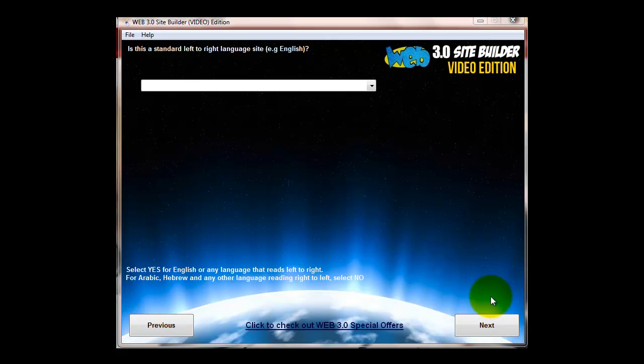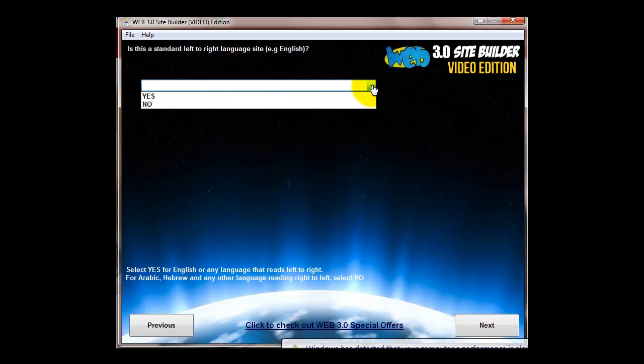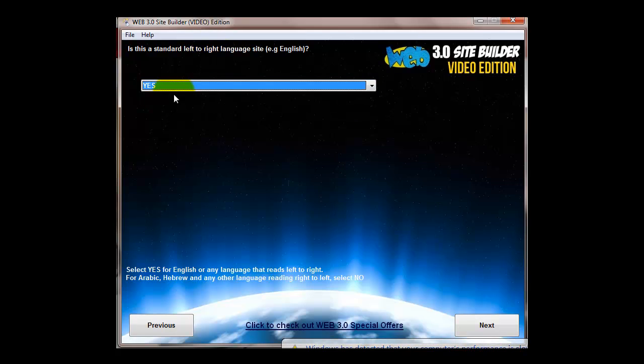Welcome back, we're going to continue building our site. We've done the colors and now it's just a question of going through the various other stages one by one. At this point we can have a language left to right such as English, or right to left. The standard left to right, you want to put yes. If you've got a right to left such as Arabic or Hebrew then you can click no for that.